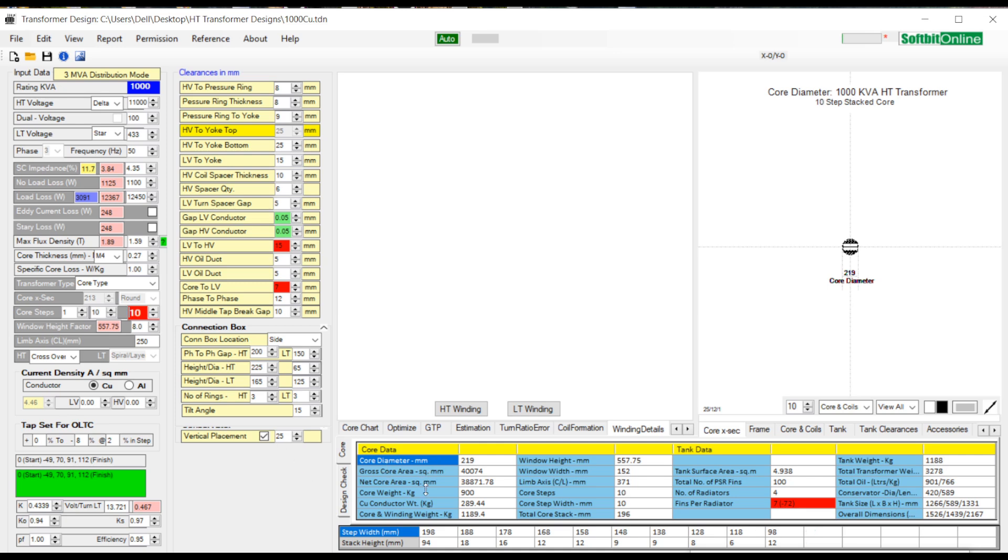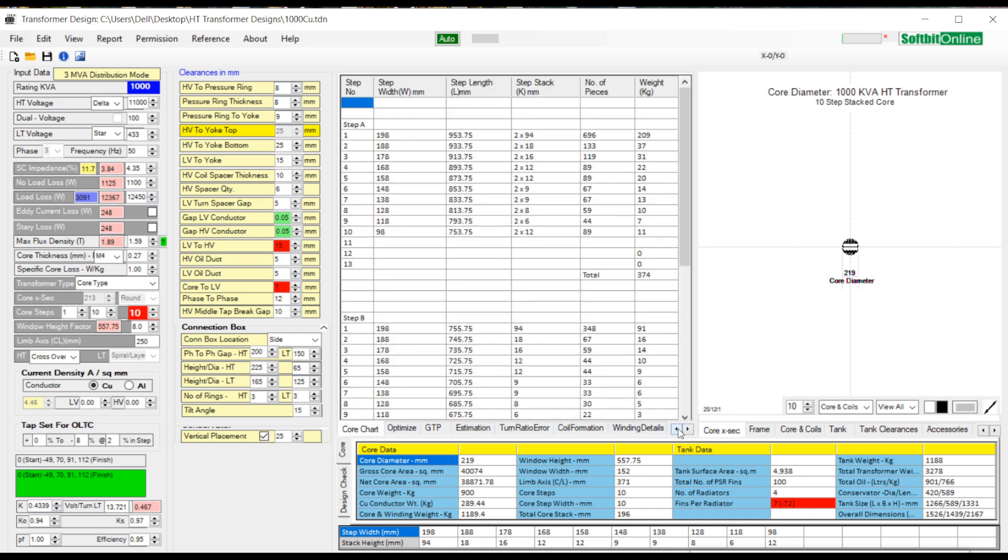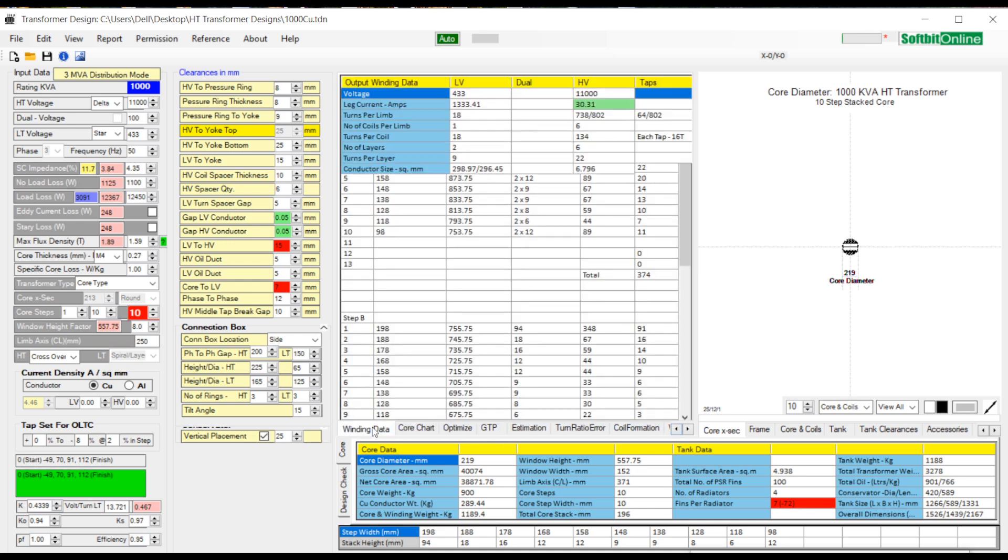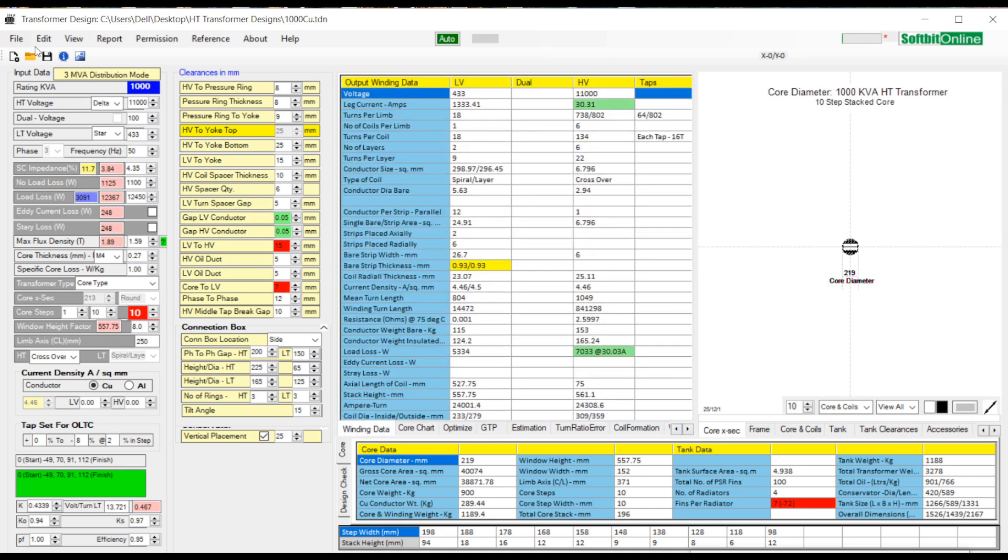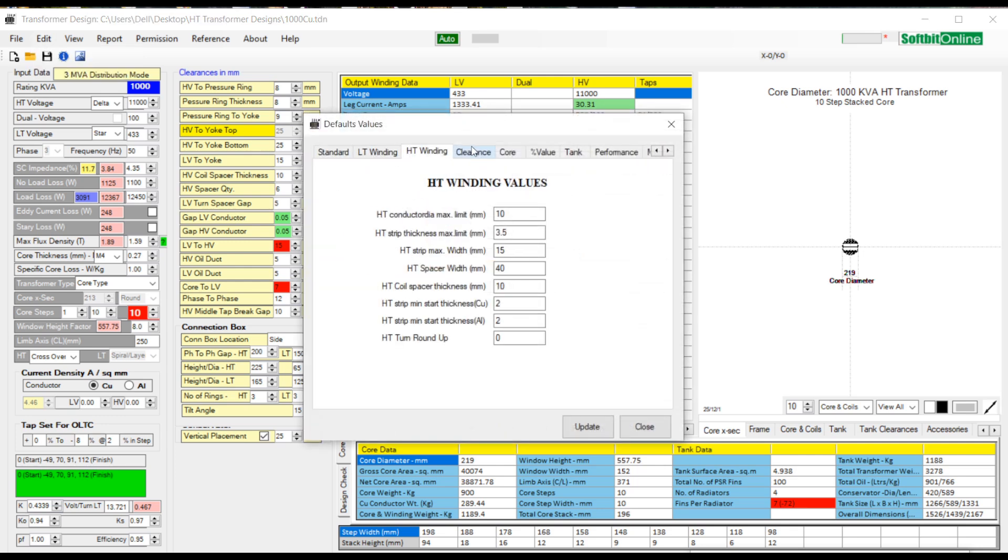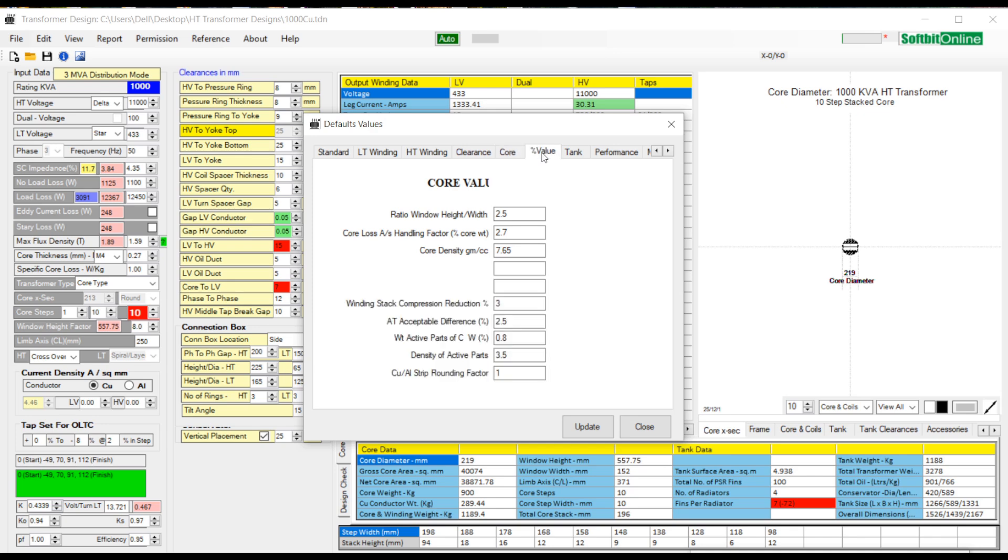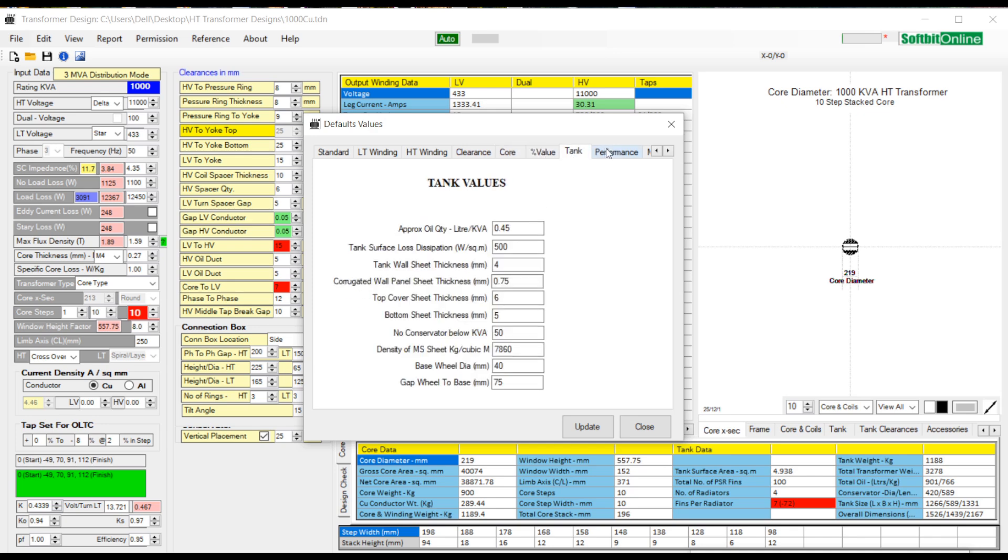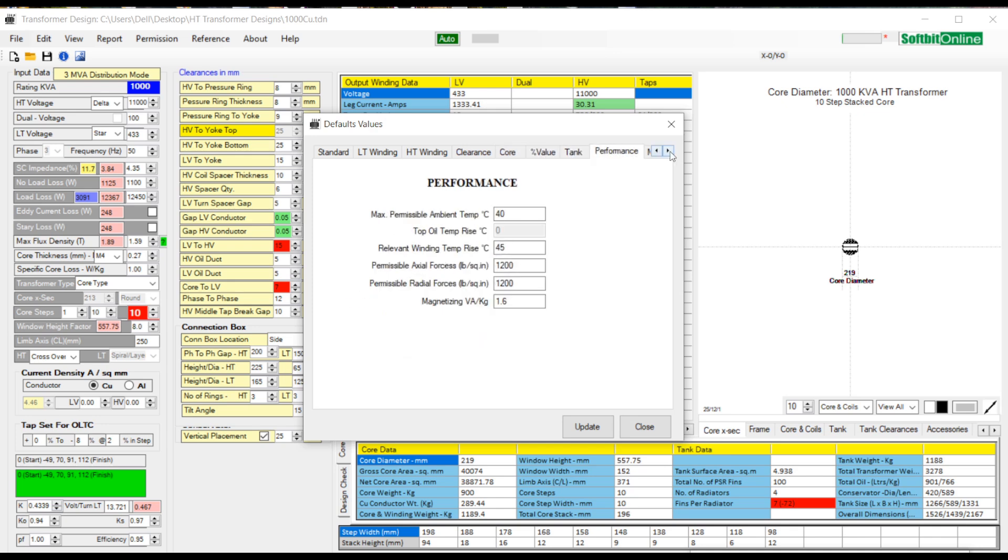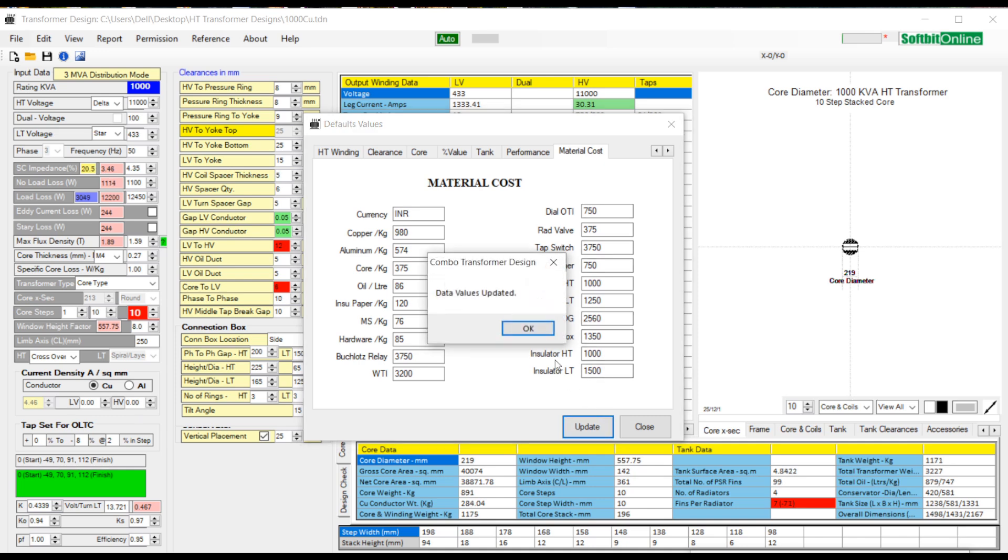Now let us see where we store the default values. Click edit and then default values. Here you see different tabs like standard, LV winding, HT winding, clearance, core, percentage value, tank, performance and material cost. You can save values under these tabs and those stored values can be used while designing a new transformer.